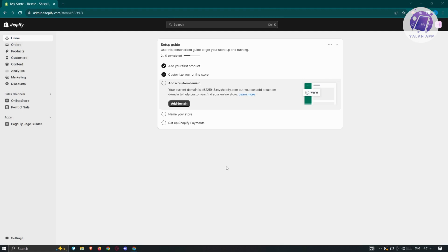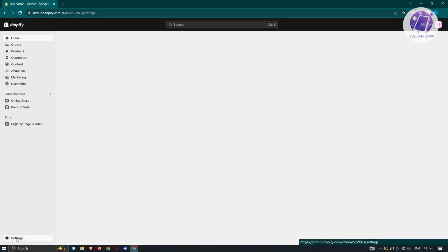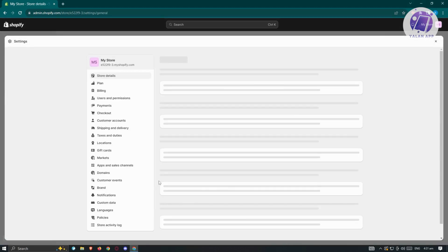The first thing we need to do is go to shopify.com and log in to your account. Once you've done that, the next thing we need to do is access our settings. Go ahead and click on your settings at the bottom left.